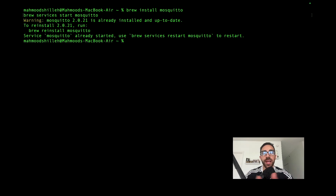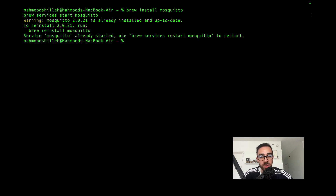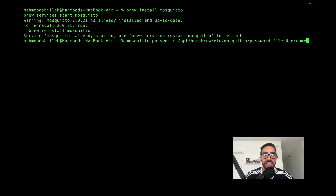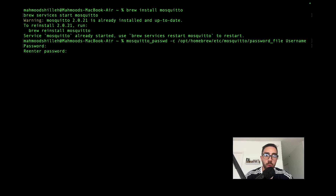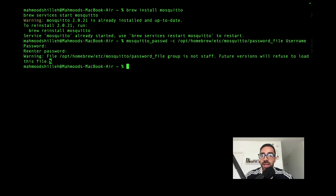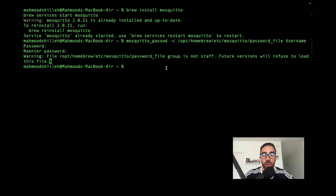Now that Mosquitto is installed and running, we want to set up a username and password to access the Mosquitto server, which is required — or at least more secure — for the ESPresence firmware. Run the command 'mosquitto_passwd -c' with the path to your password file and your username. For the password we'll just use '12345' — this is what we'll enter in the ESPresence firmware to communicate with our local broker.